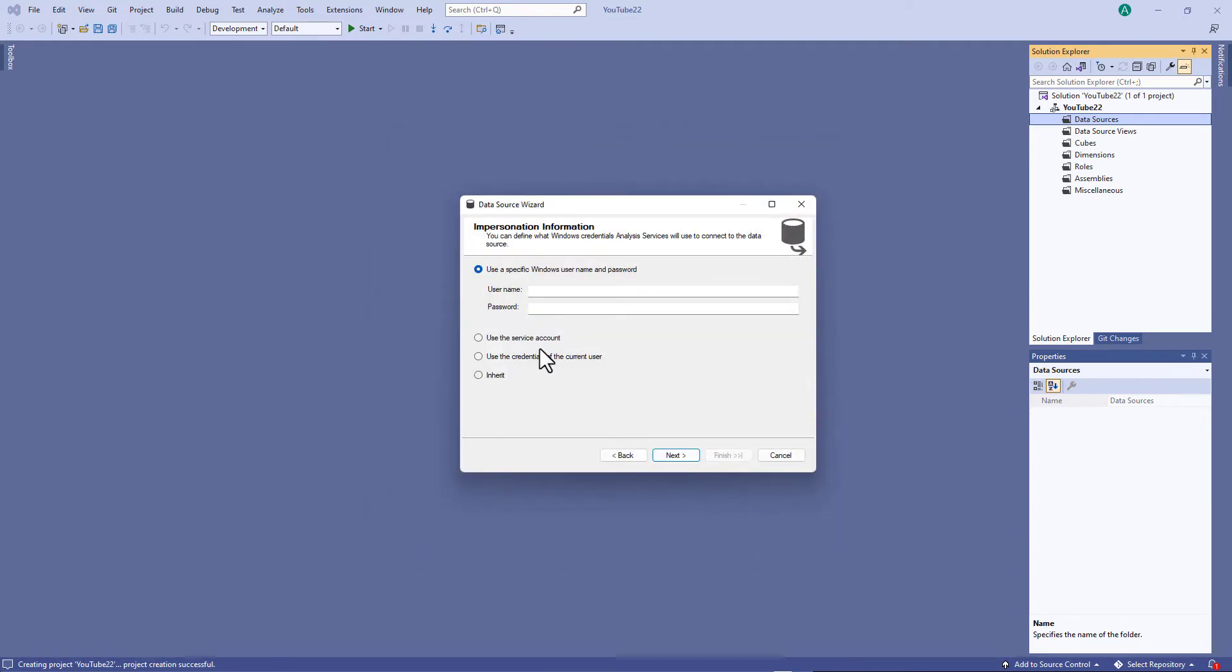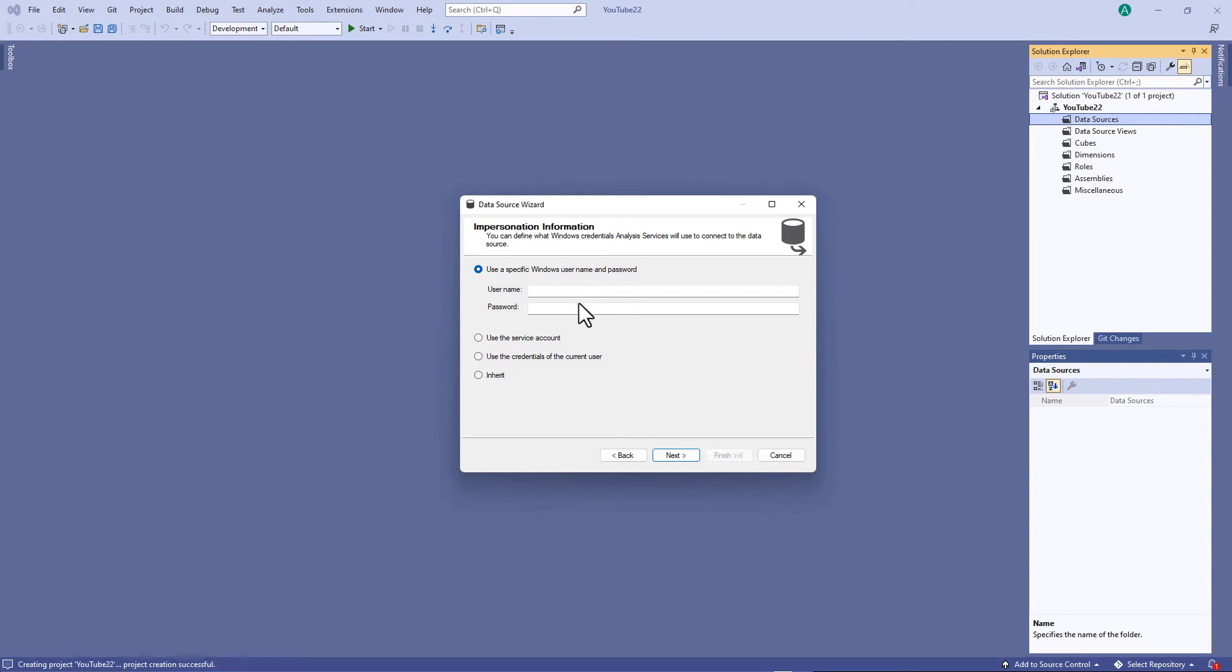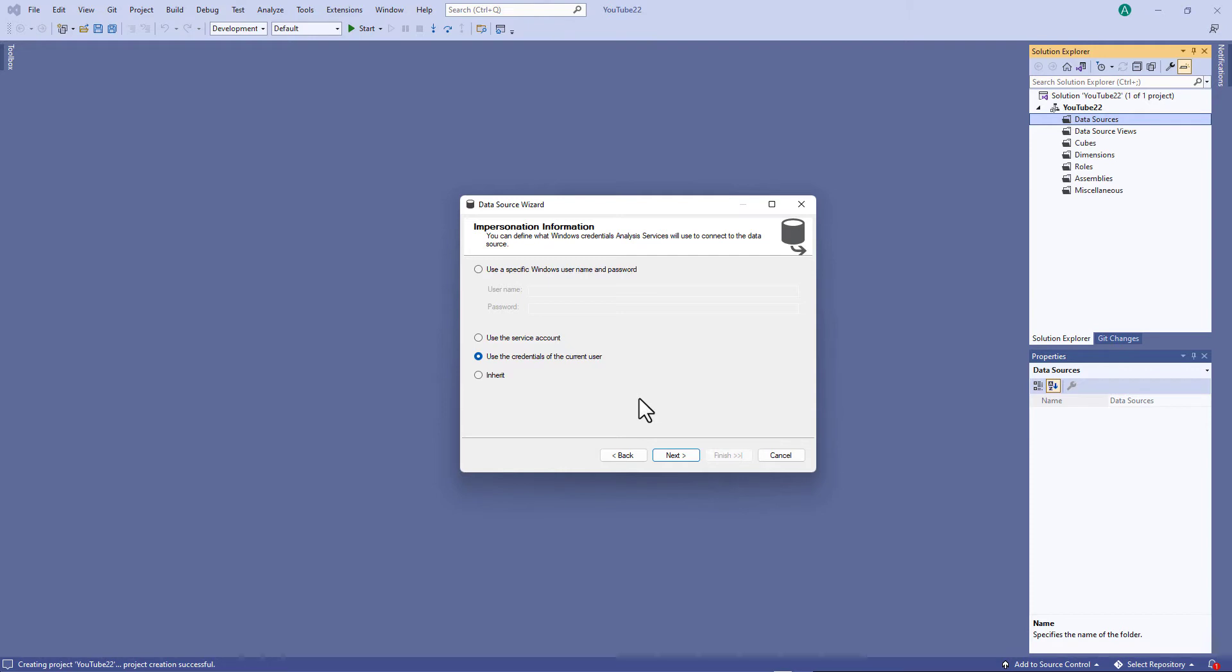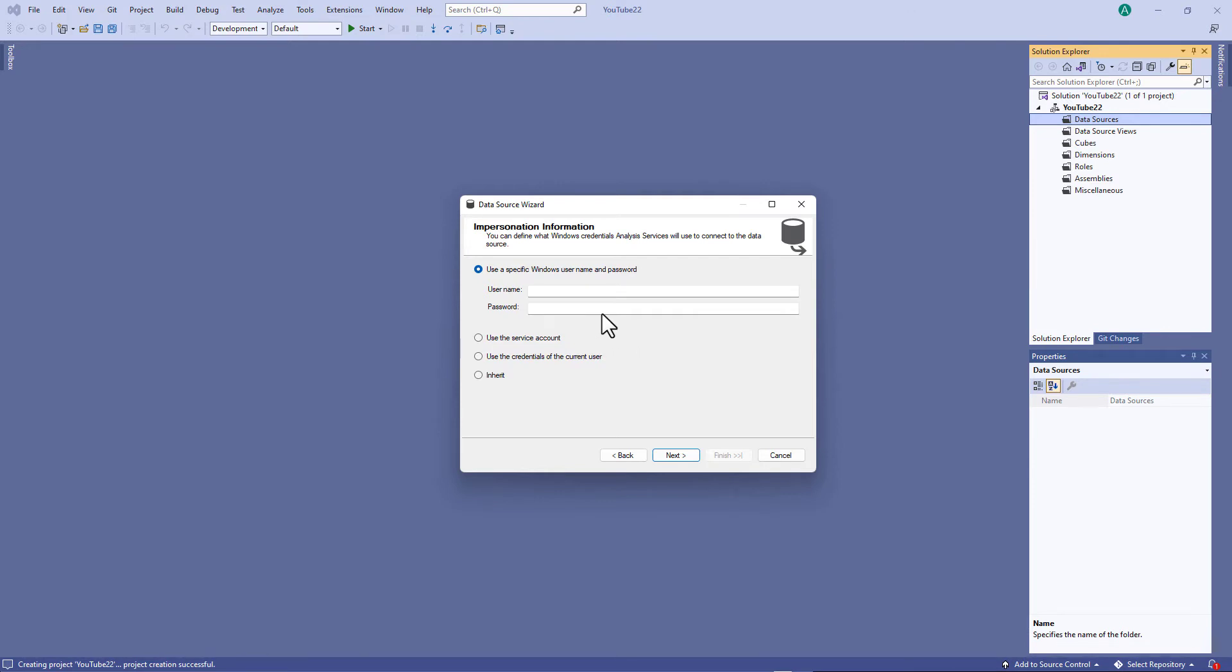And here is the impersonation information. You can define what Windows credentials are used. So I said you need Windows credentials, not necessarily mine. So you can use the credentials of the current user. But I've often found that that doesn't work when you're doing this testing and developing. You need a specific Windows username and password. So in this video we're going to look at how you can fill in these fields, where you can get the information from.